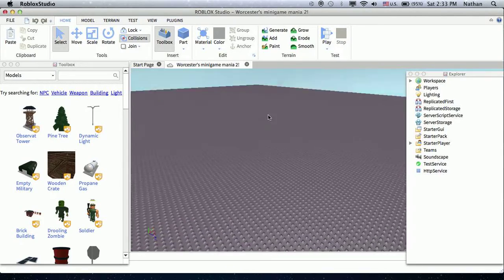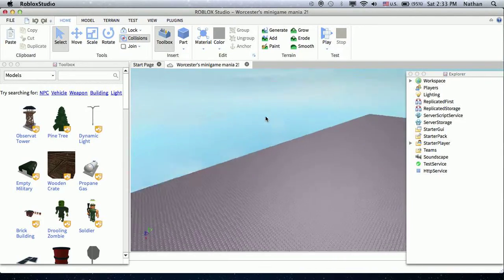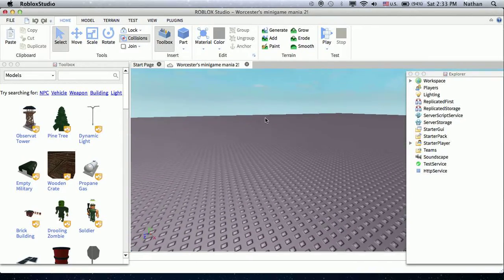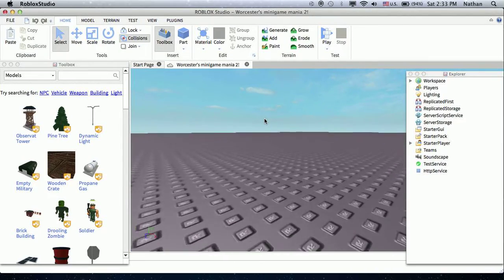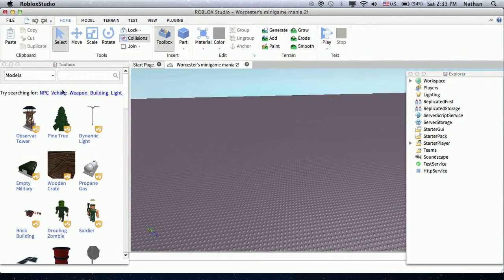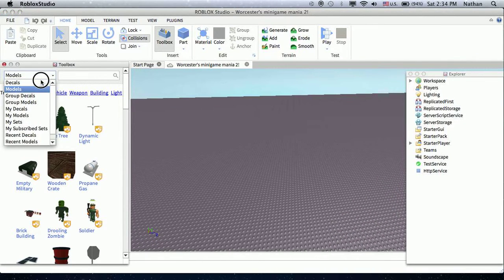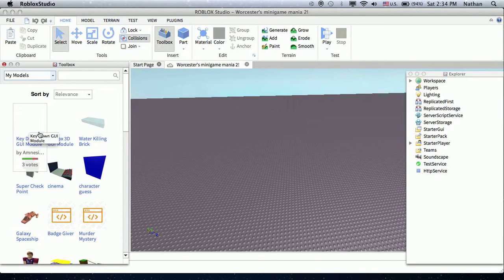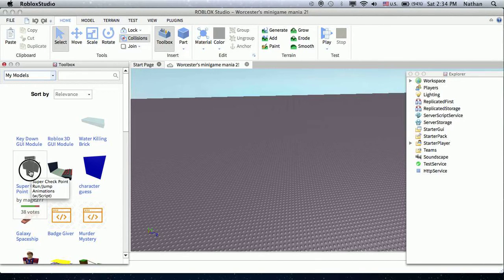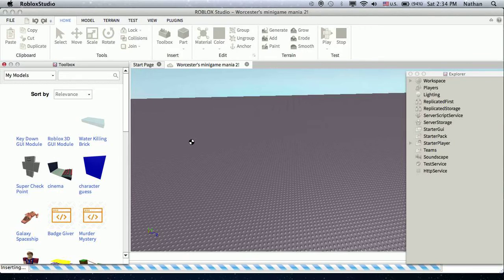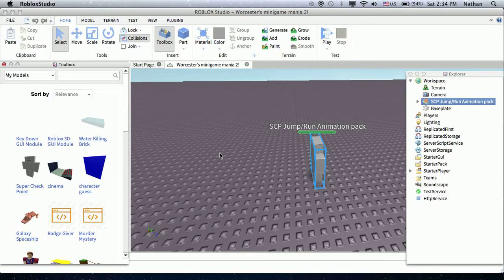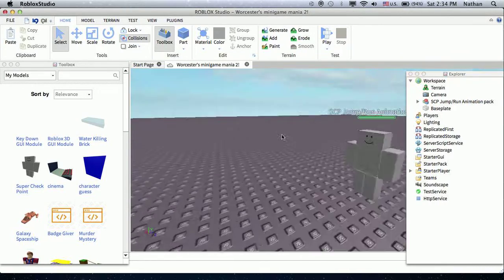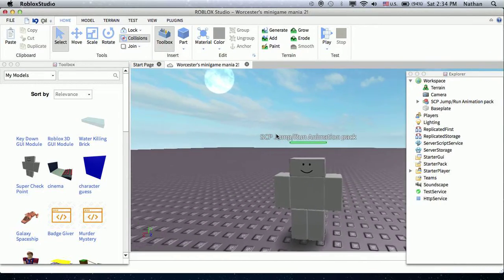Hi guys, today we're doing a super checkpoint animation tutorial. I've done something so I could show you. What I'm going to do is go to my models, go to super checkpoint, go to the SCP jump/run animation pack — it has it here.